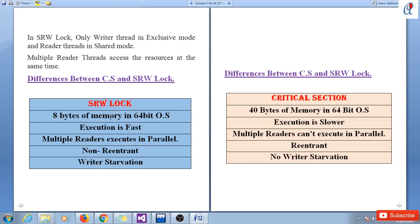SRW lock uses 8 bytes of memory in a 64-bit operating system, while critical section uses 40 bytes. So execution is definitely faster with SRW lock in shared mode. Multiple readers execute in parallel, but with critical section they cannot. SRW lock is non-reentrant and critical section is reentrant.